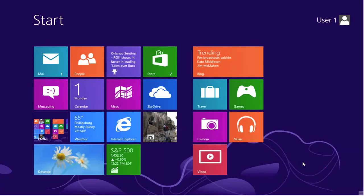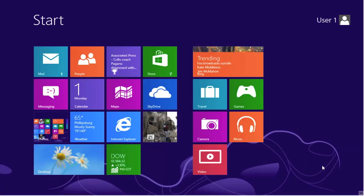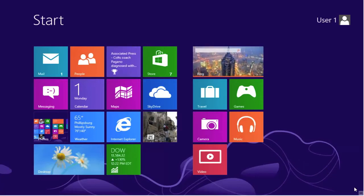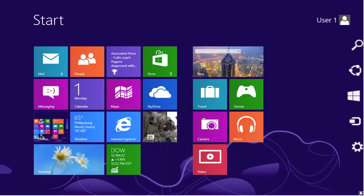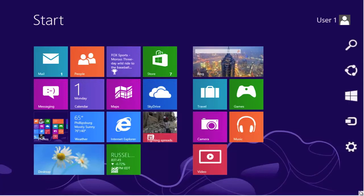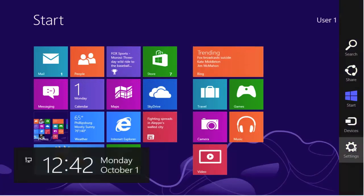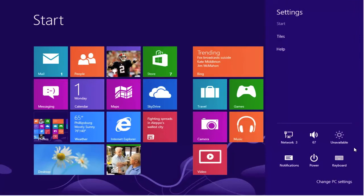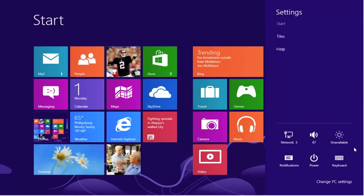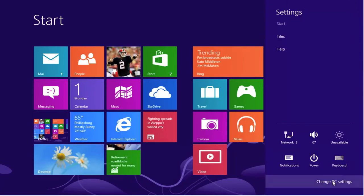To do that, we must call up the charm bar. Lower your mouse to the lower right of the screen. Select the first gear. From the gear, you want to go below and select Change PC Settings.